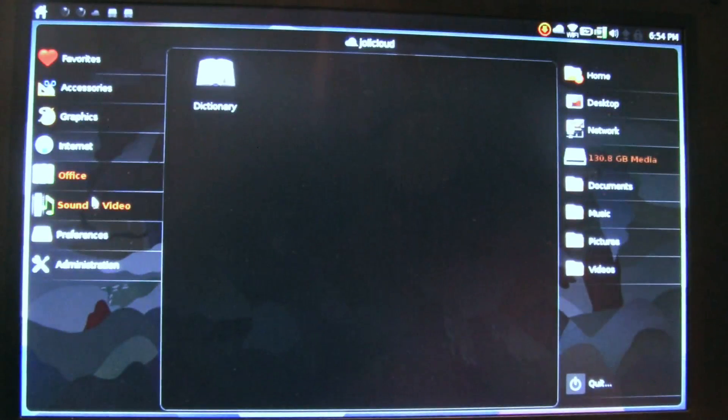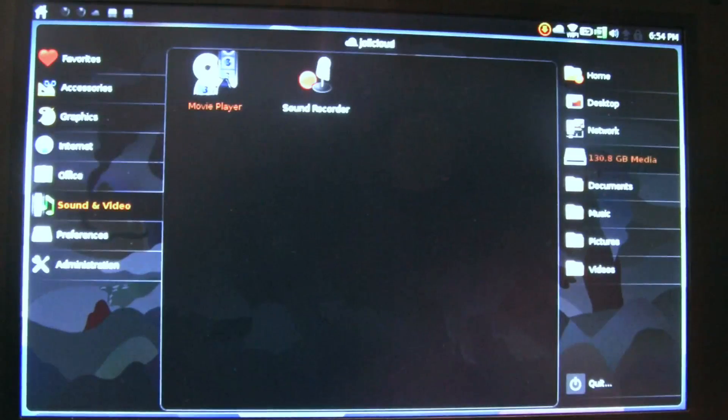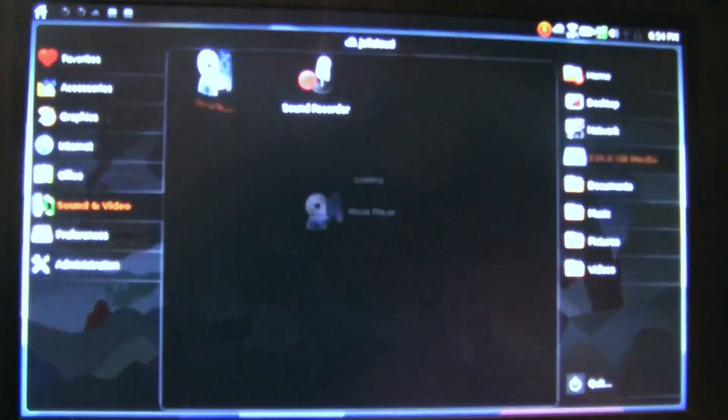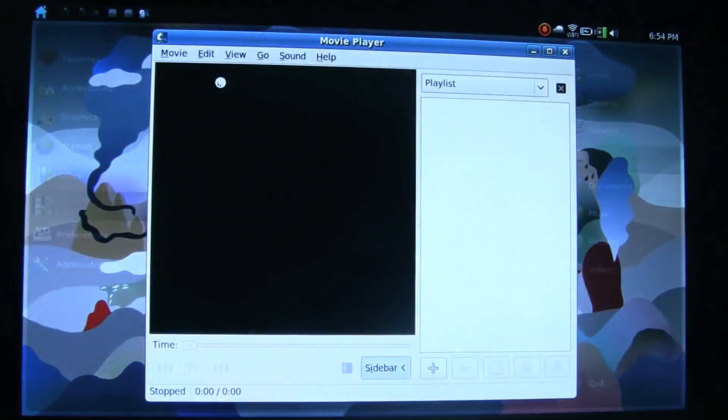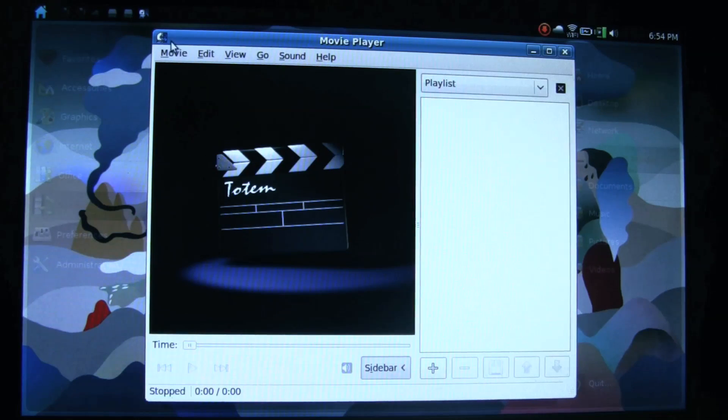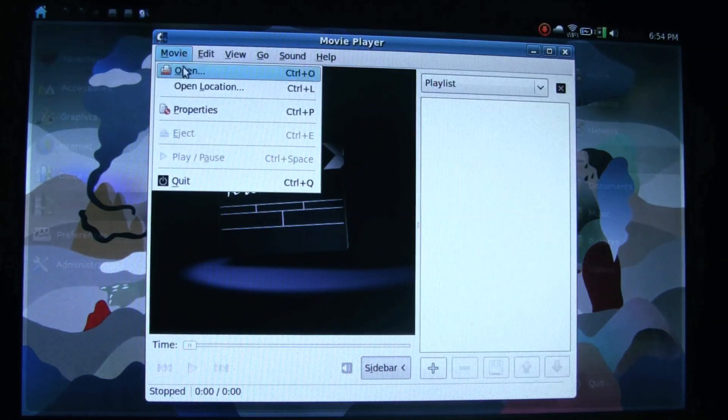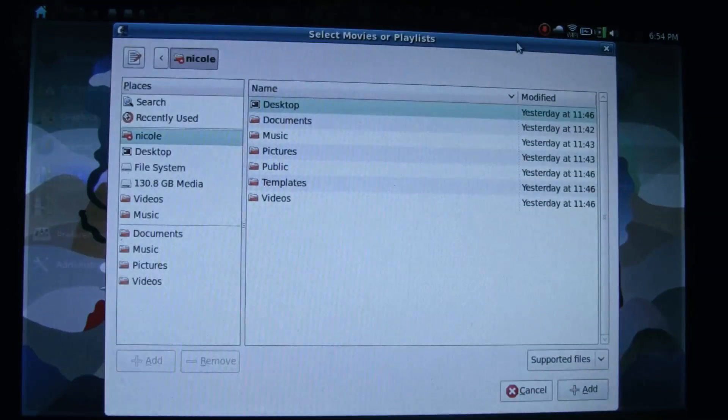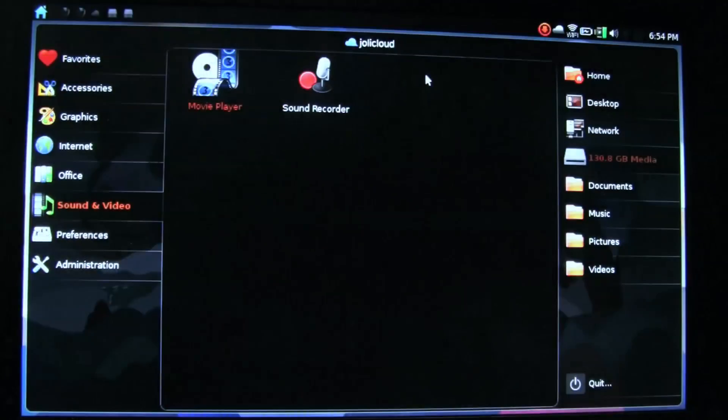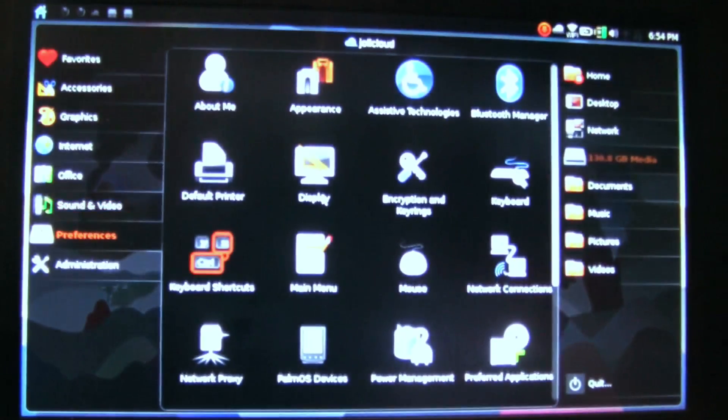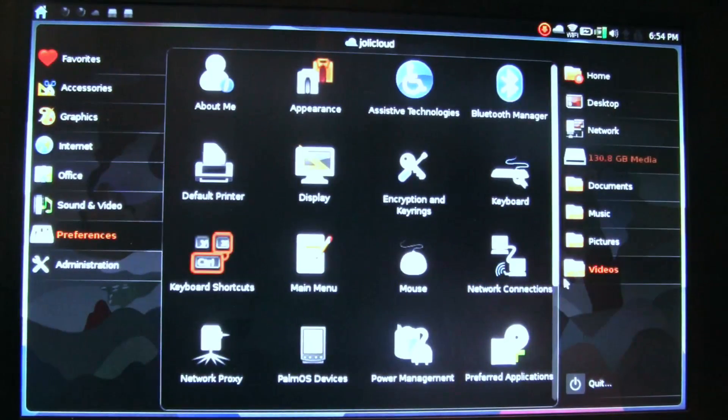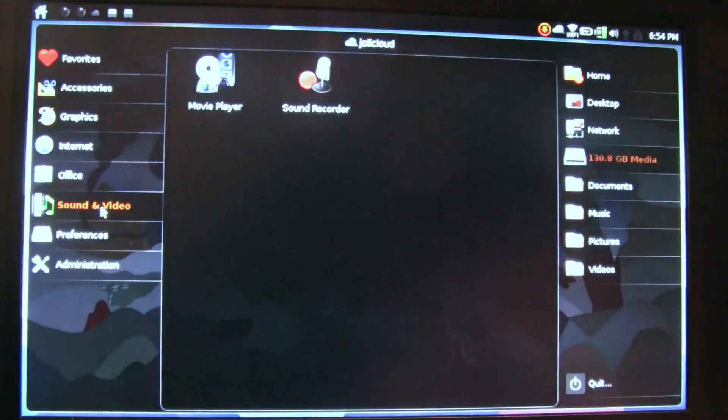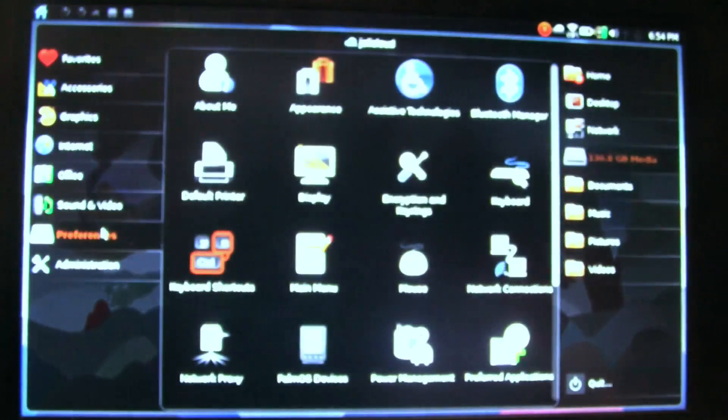Dictionary in the office. Sound and video comes with the movie player. Let's take a quick look at that. Very nice. Actually no, we're not going to watch a movie because I don't think I have anything legal on there.